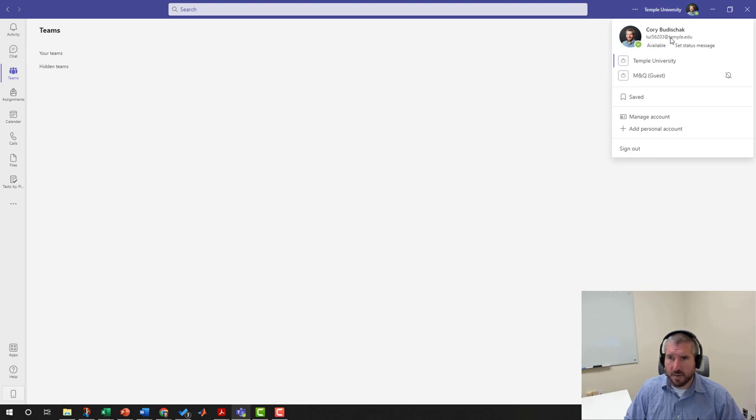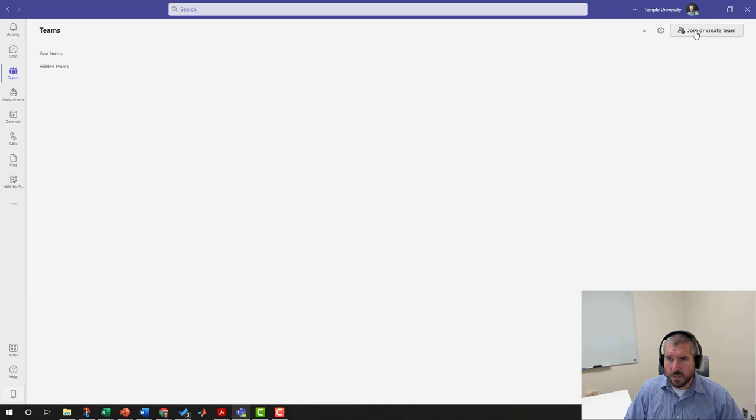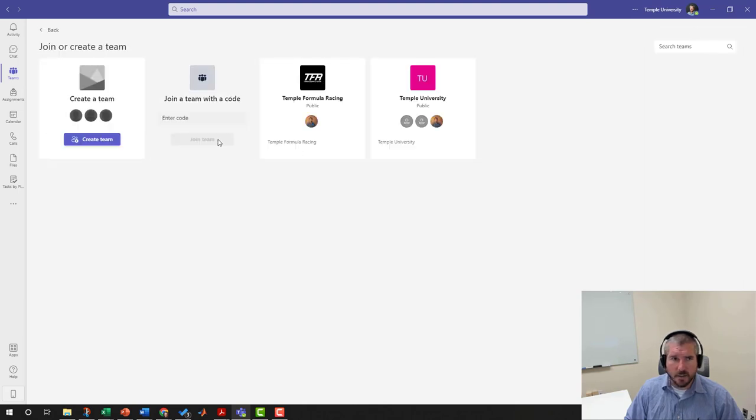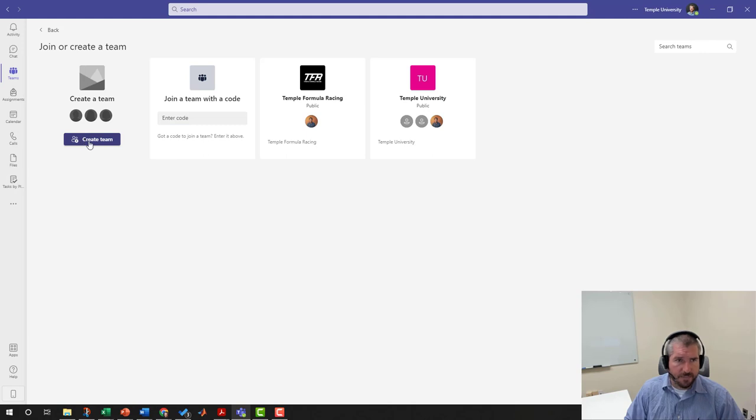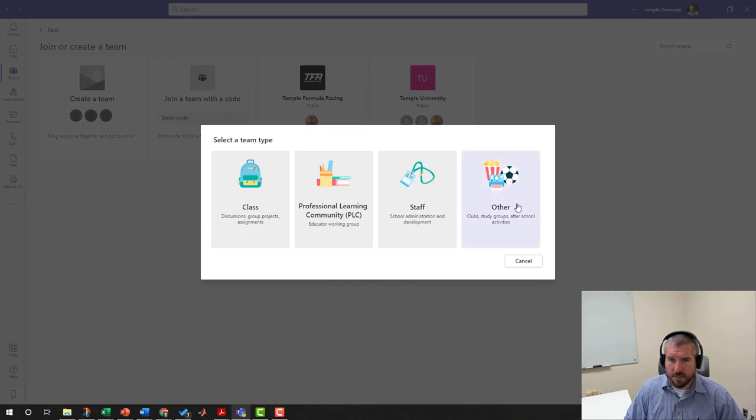You're going to want to go to the Teams tab, and you're going to want to go to Join or Create Team. You're going to click there, and you're going to create the team. There's lots of different options, but we're going to make a really simple team and we're going to start with Other.